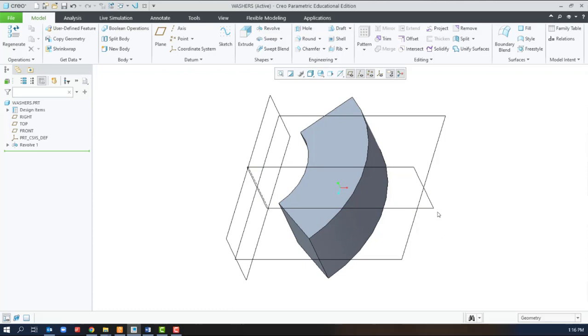So with this quarter piece of a washer we can pattern it four times around the center line to complete the washer. If we use an axial pattern, which is appropriate here, however, we need a center line that exists in time before the revolve.